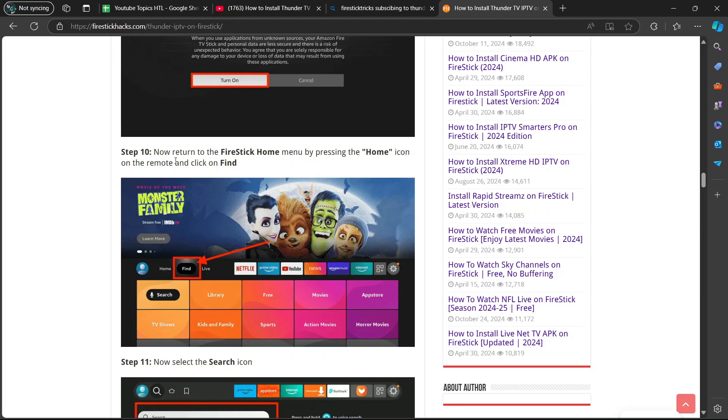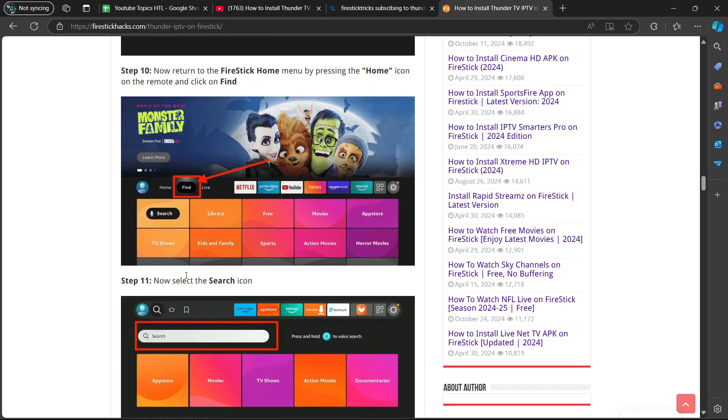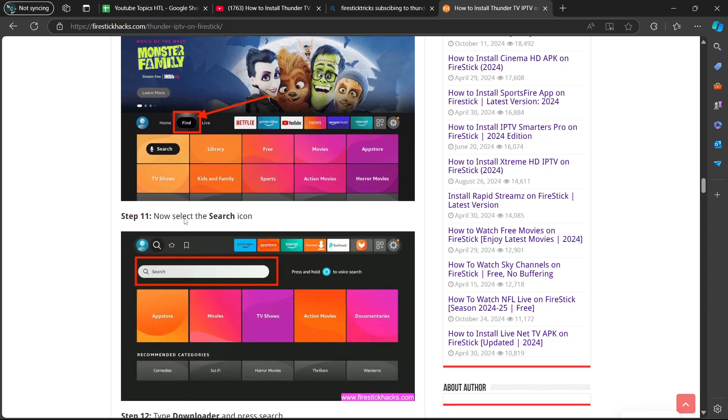Step 10, now return to the Fire Stick Home menu by pressing the home icon on the remote and click on find. Step 11, now select the search icon. You're going to go to the search icon there.